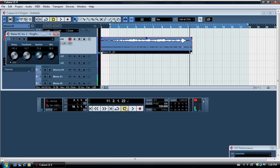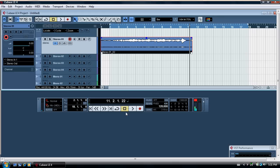So you can play around with those buttons and create more or less delay depending on the kind of effect you want. I hope that helped you learn about reverberation and delay using Cubase.